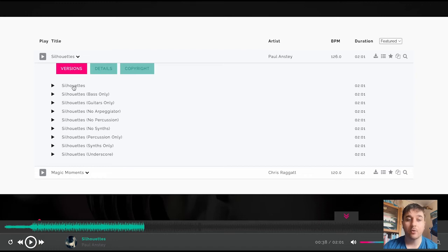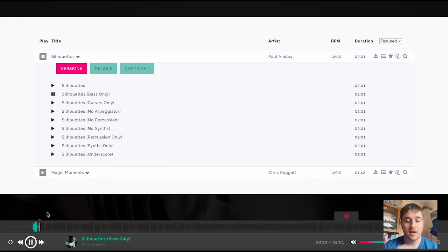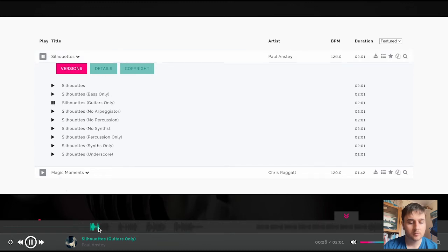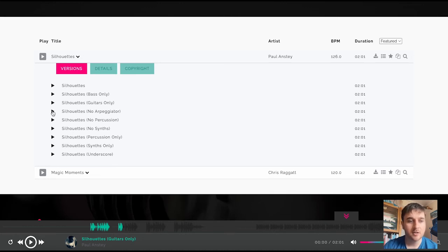So that one there is obviously the full track, but we can select isolated instruments. For example, this one is bass only, and as we can hear there, it's only playing the bass. It does this for all the instruments, so it also does it for guitars. We also have options that remove instruments, like no arpeggiator.